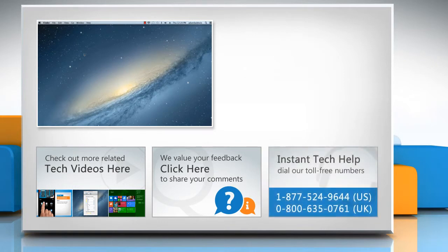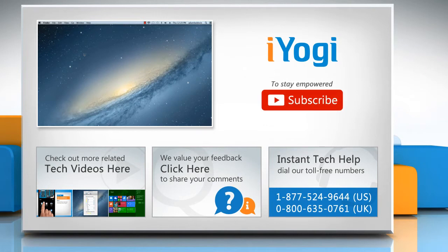To get iYogi tech support, dial toll-free numbers. To stay empowered technically, subscribe to our channel.